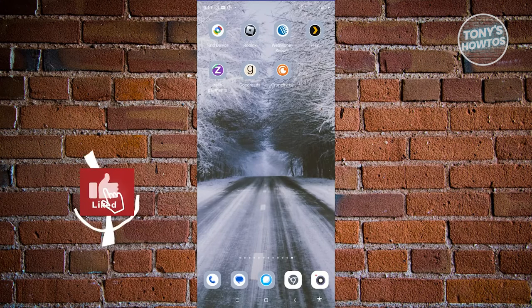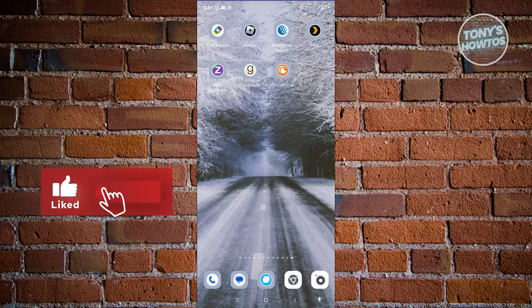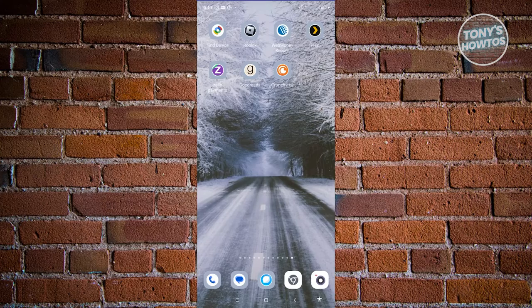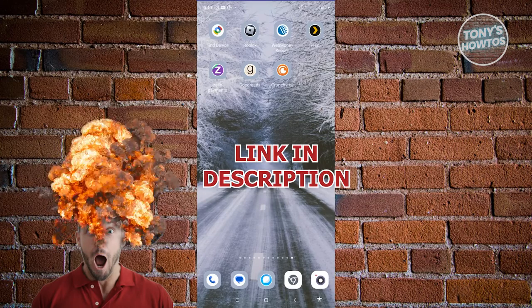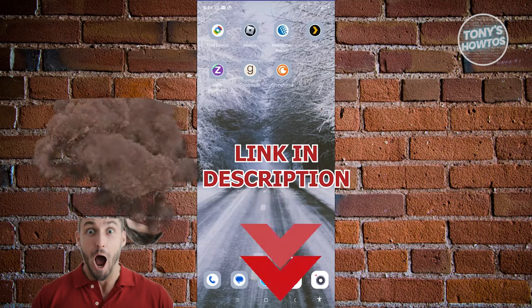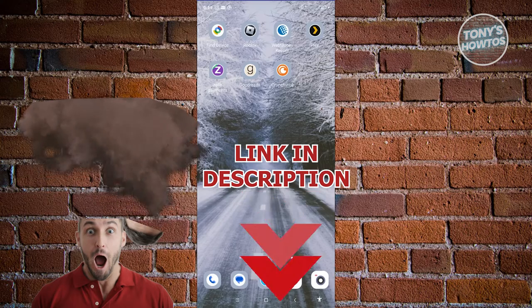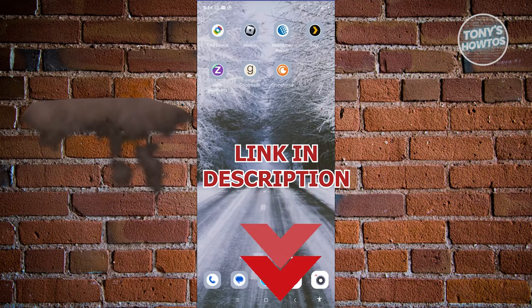Hey guys, welcome back to Tony's How To's. In this video, I'll be showing you how to use the Goodreads app to read books. Before we start, hurry up and check out our new software just under this video. So let's get started.